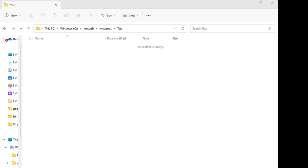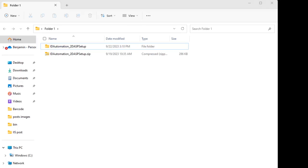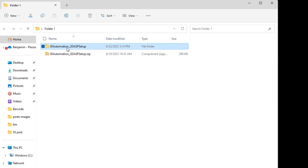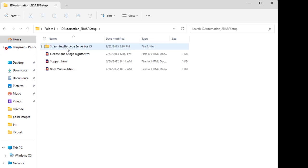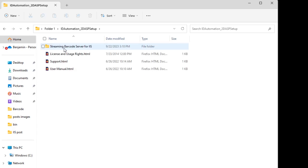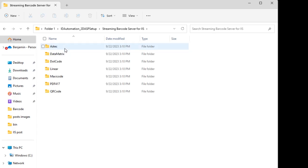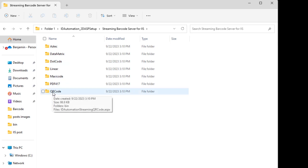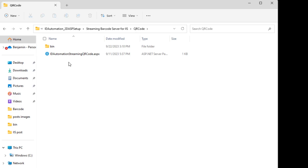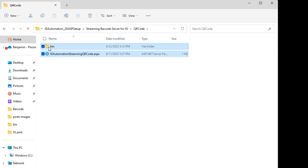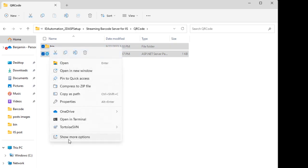Access the Streaming Barcode Server for IIS product and navigate to the QR code folder. Copy the files from the QR code folder and paste it into your own project folder.